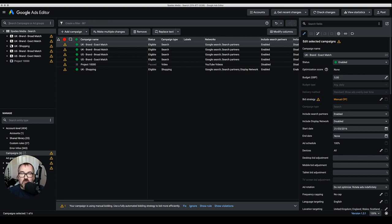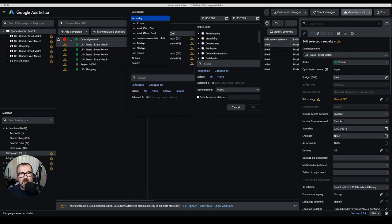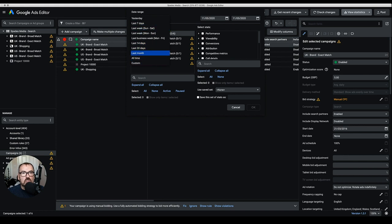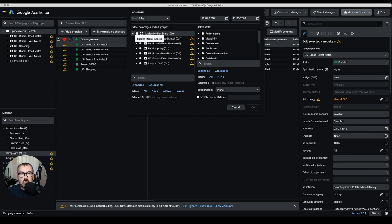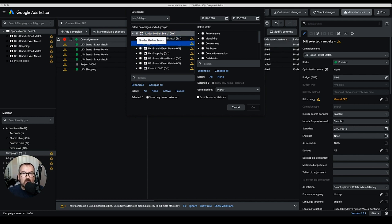One thing you'd do as part of your daily routine is look at statistics. Click Get Statistics and choose a time frame — yesterday, last 7 days, last week, last 14 days, last month, all time, or a custom date range. I'll choose the last 30 days. This particular account doesn't get used frequently so I don't expect much data. You can also choose which specific campaigns and ad groups to include when downloading statistics.